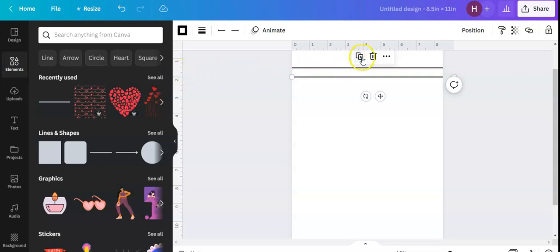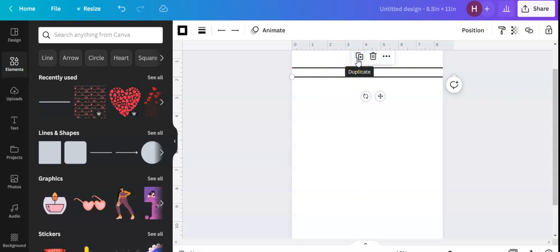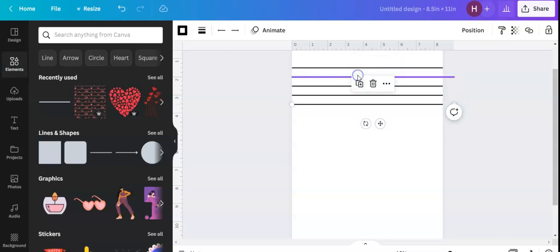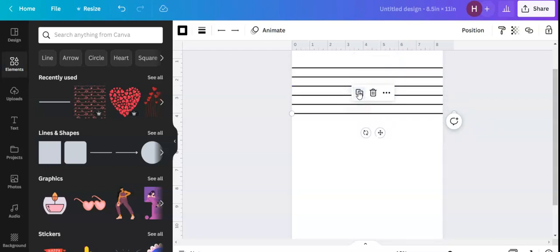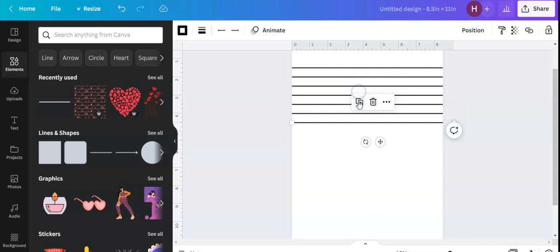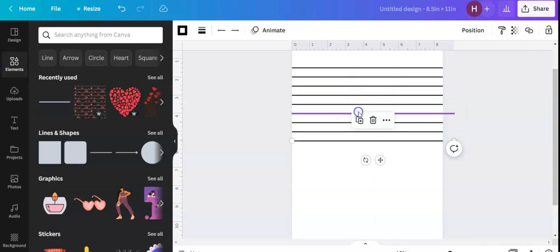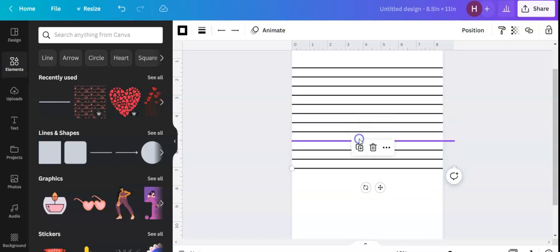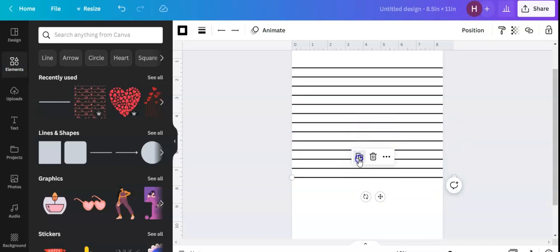Now once you move stuff down in Canva, it will automatically space your next line out for you. So I'm going to hit the duplicate button and it should automatically space everything out one half inch for me. Now I'm going to keep hitting duplicate until it gets to the bottom of the page.